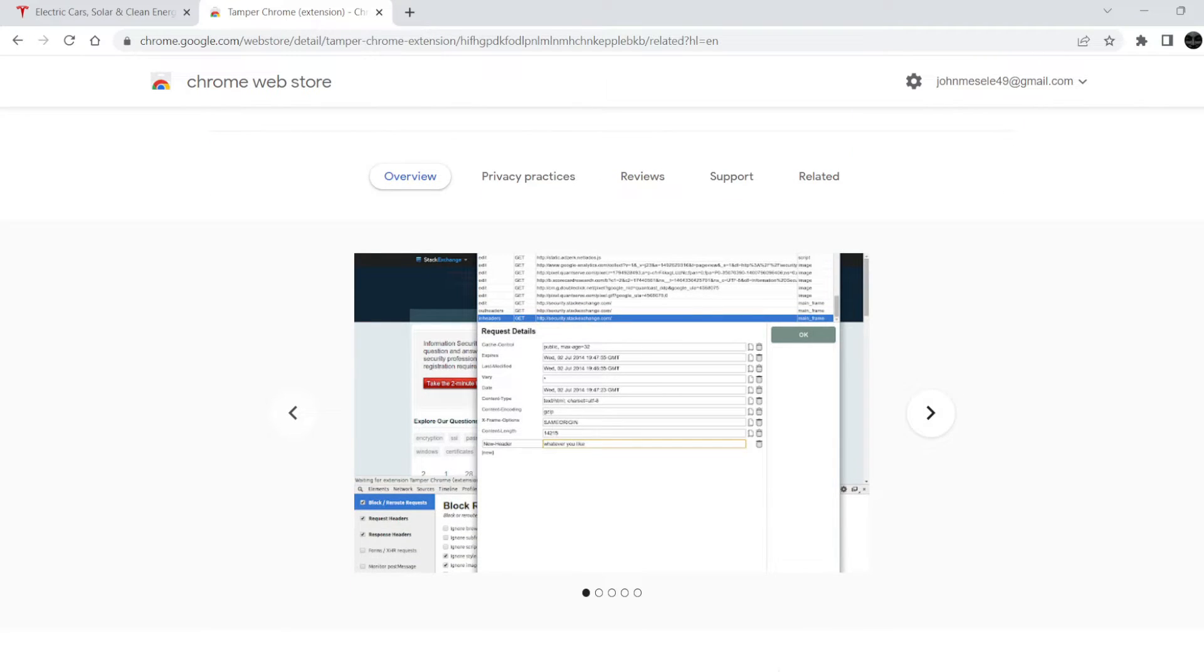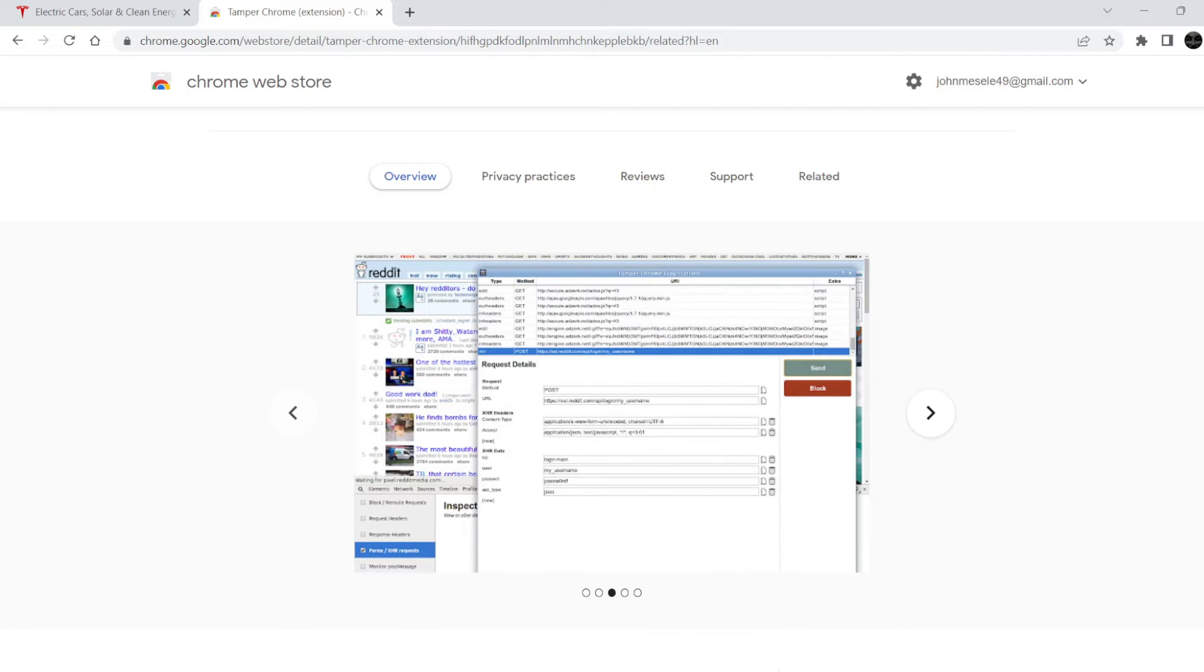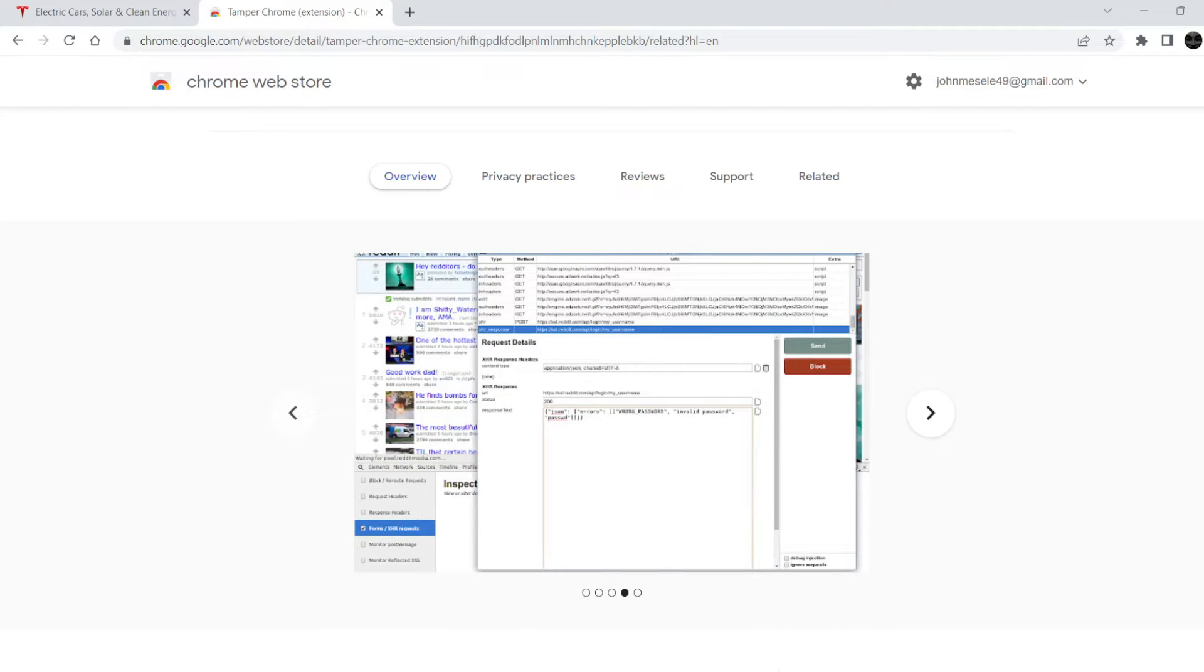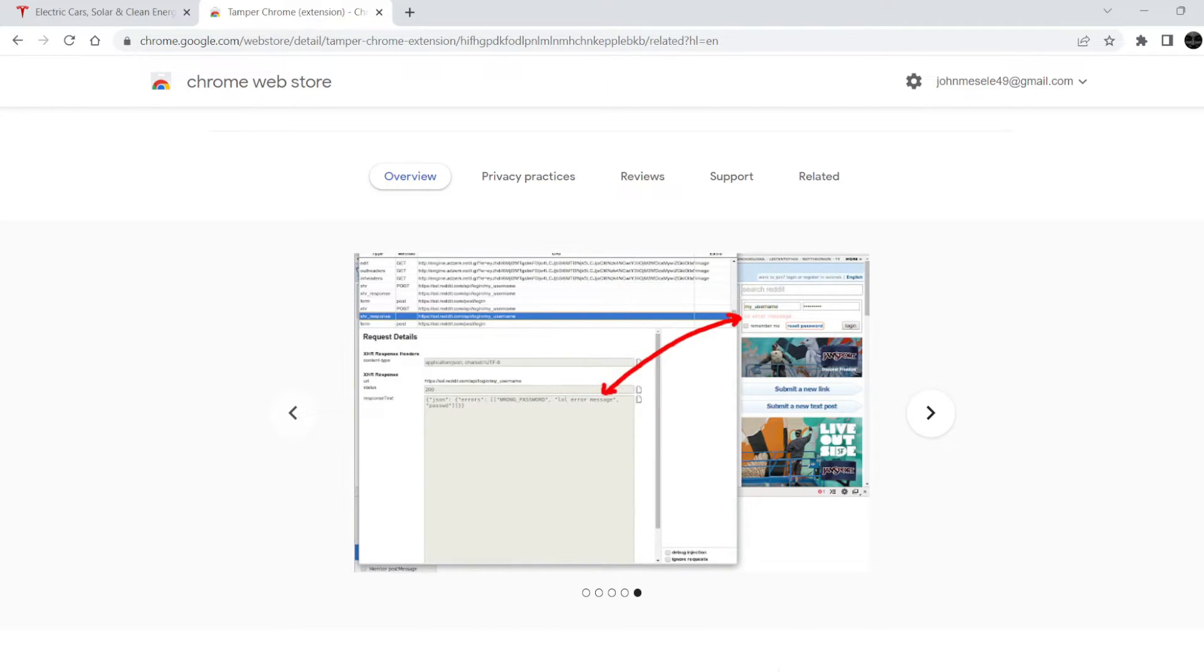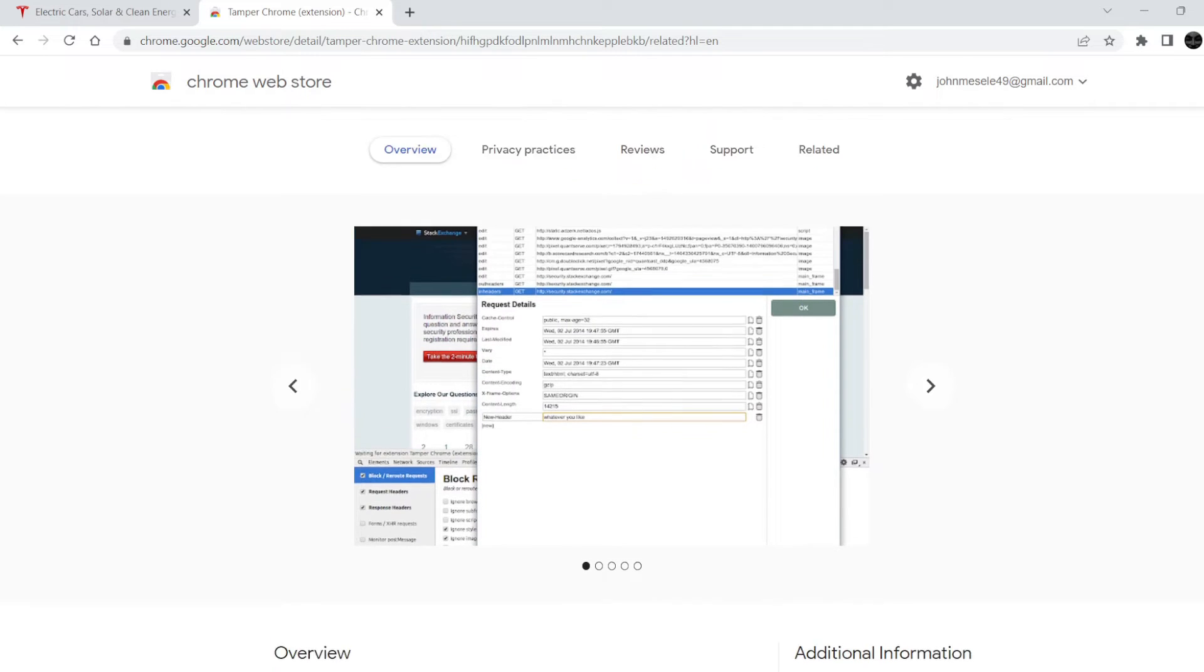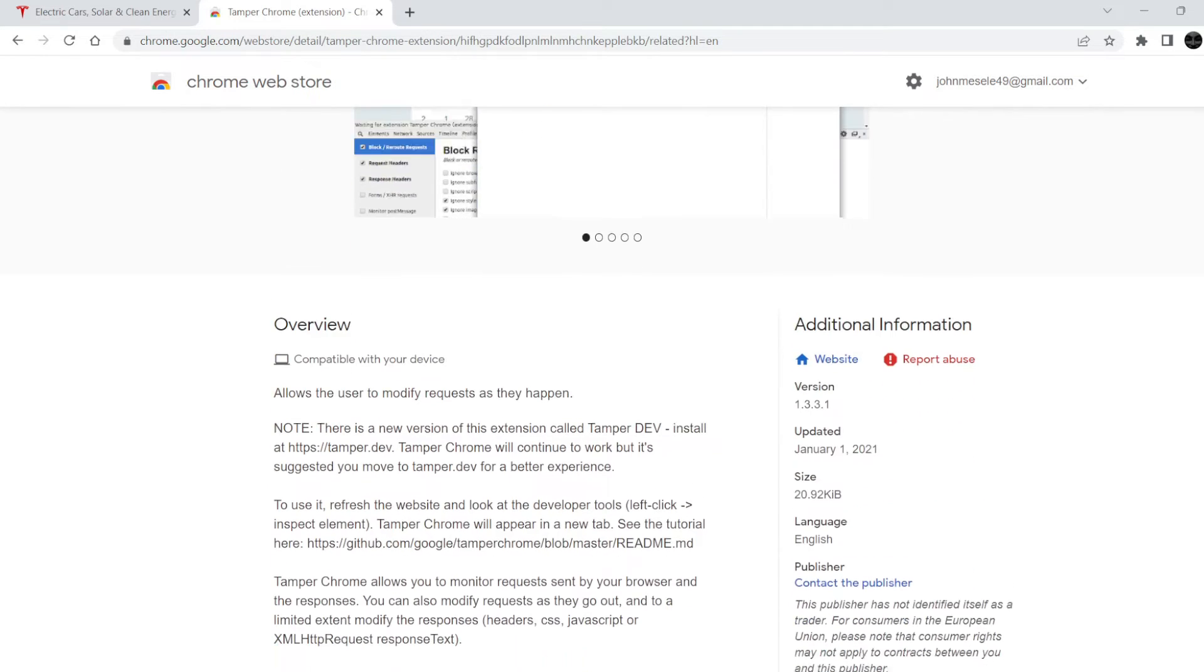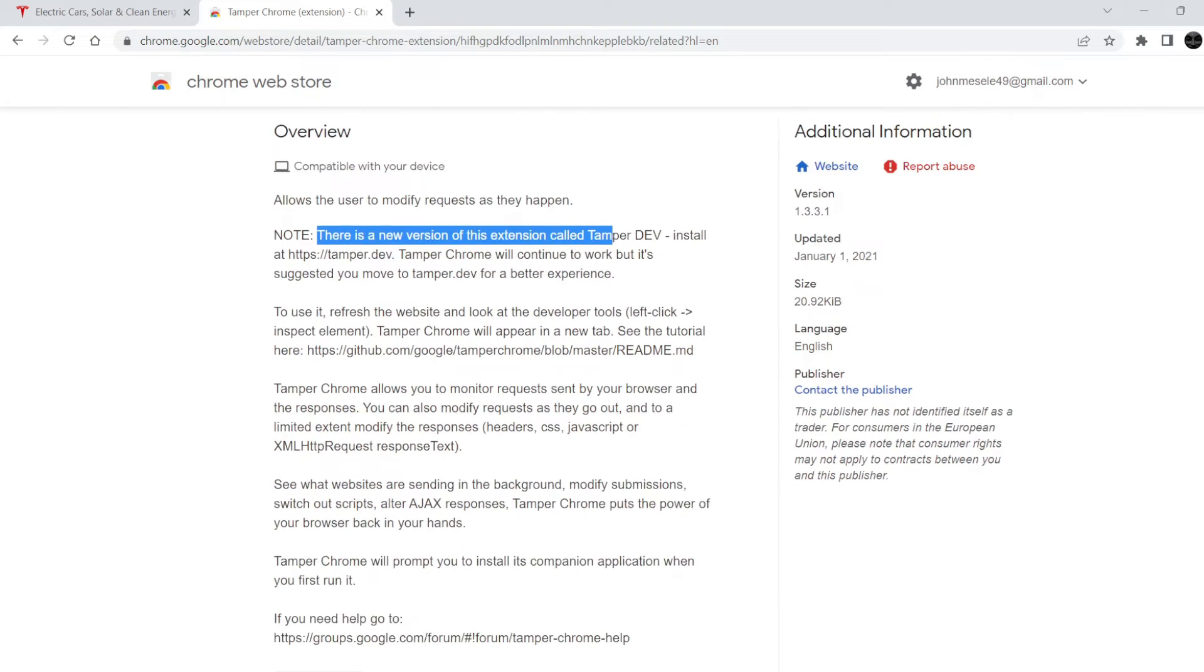If you have ever used Burp Suite, you will get a better understanding that Tamper Data is like a smaller version of Burp Suite within browser. Most of the ethical hacking is based upon fuzzing and for that we often need to change or modify inputs and requests, and we can use this browser extension for this purpose.